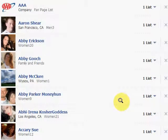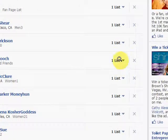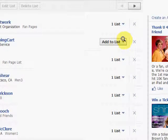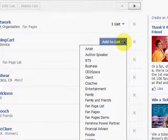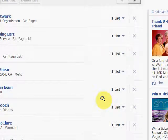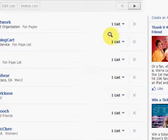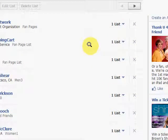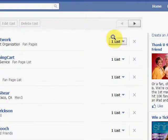Now I can create the list. And at any time, if I wanted to add One Shopping Cart to that list — there it is — Fan Page List, and I've added it.